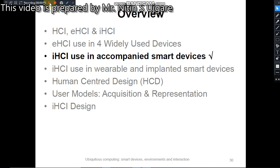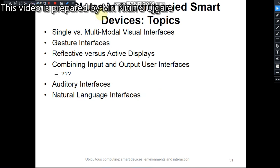Good morning friends. Today we are going to learn the implicit human-computer interaction that is used in accompanied smart devices. The subtopics to be discussed under this topic are: single versus multimodal visual interfaces, gesture interface, deflective and active displays, how we combine input and output user interfaces and their limitations, auditory interfaces, and natural language interfaces.